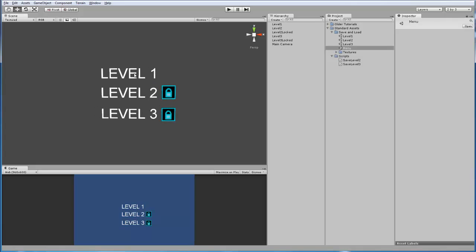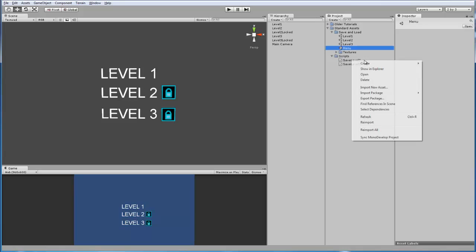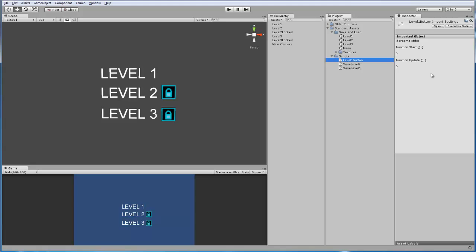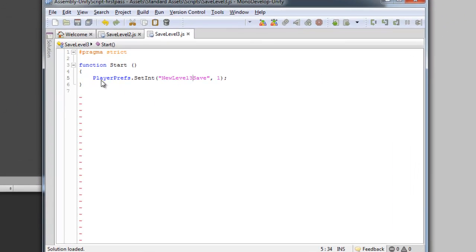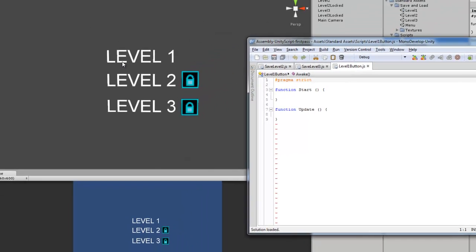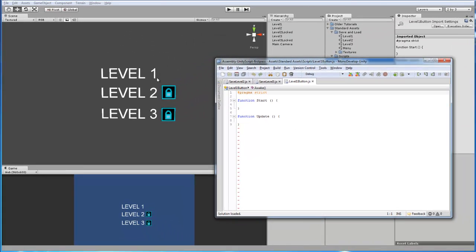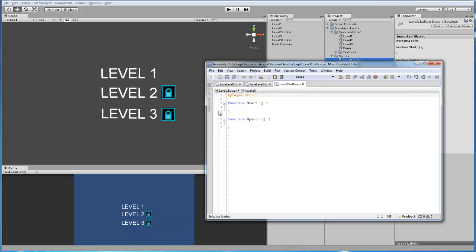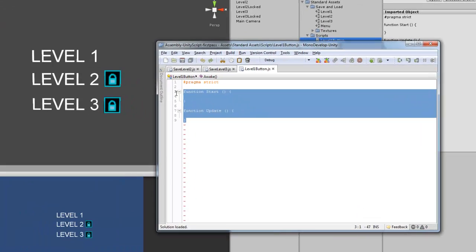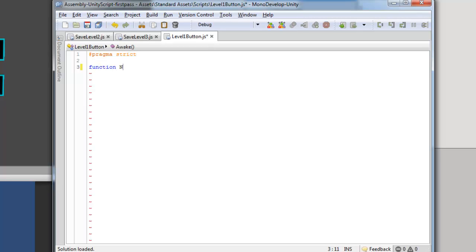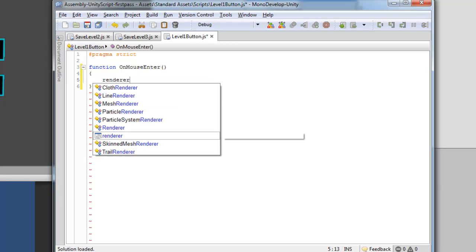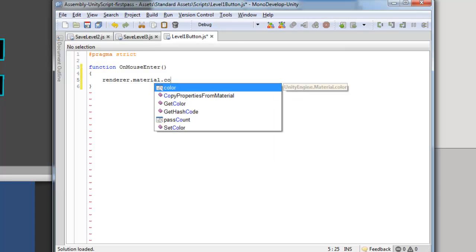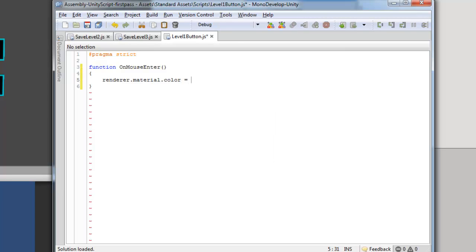Now go back to the menu, and these texts need scripts on them. So we're going to start by making a level 1 button, and this is going to be a very simple script. Since there is no locked symbol next to it, and by default level 1 is unlocked, we can just make this script the same as any other simple on mouse down detection. We'll add function on mouse enter. We're going to make the text change color to gray.